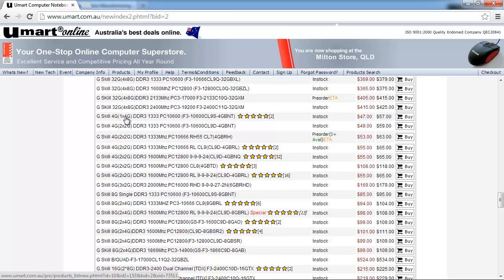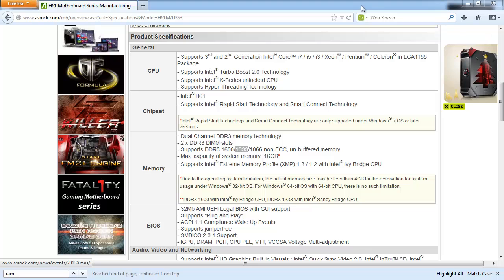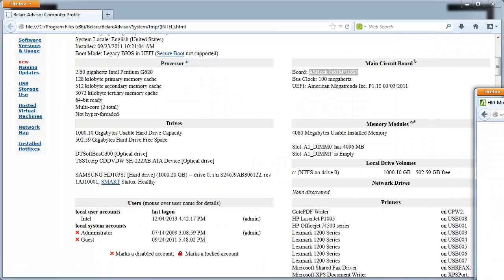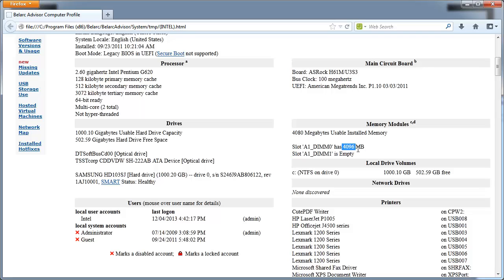So where it says 1 times 4GB, what that means is you just get one chip which is 4GB in size. Now because from my Belarc system advisor, I already know that in my first slot I have 4GB, so I'm just going to buy another 4GB chip and put it in my second slot. And therefore I'm going to have 8GB in total.